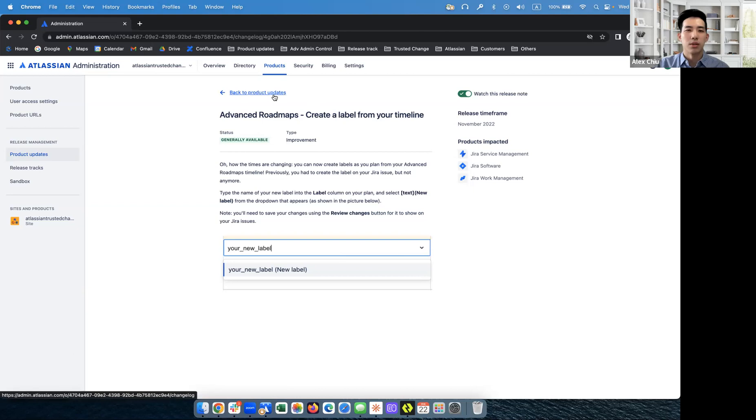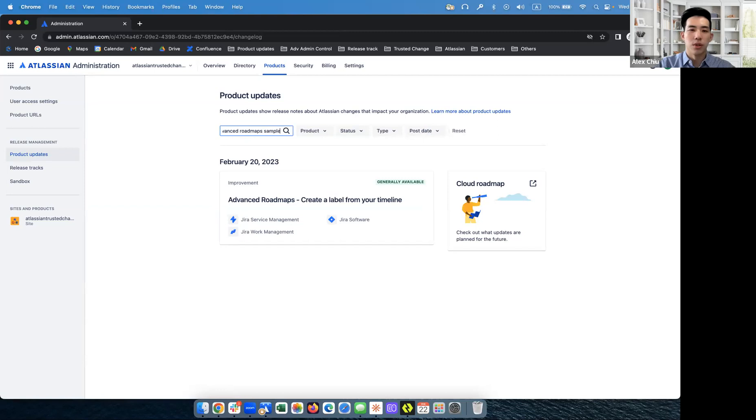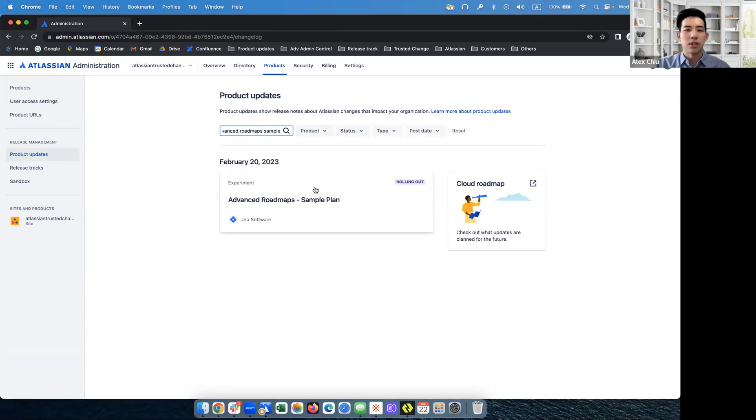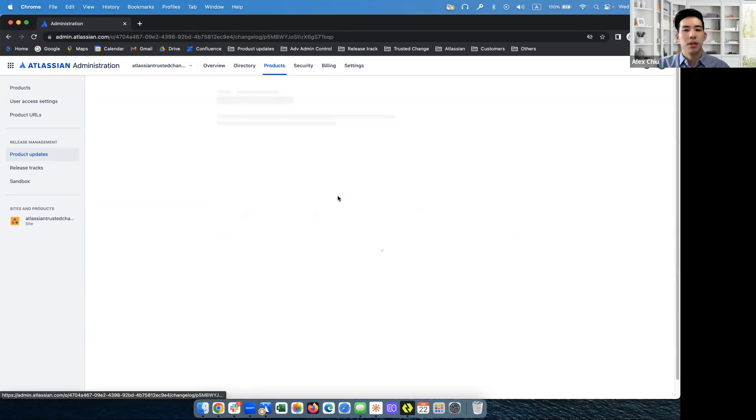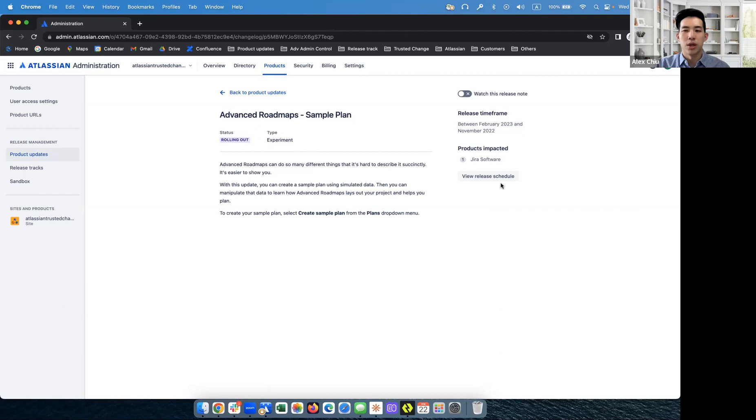Let's go back to product updates. So now I want to look for a different feature. Advanced roadmaps sample plan. So this is the feature I'm looking for. And you'll notice that there's a view release schedule button here. What this button does is if you're an org with the bundled release track turned on, you're able to see when this feature will be coming to your bundled track site.